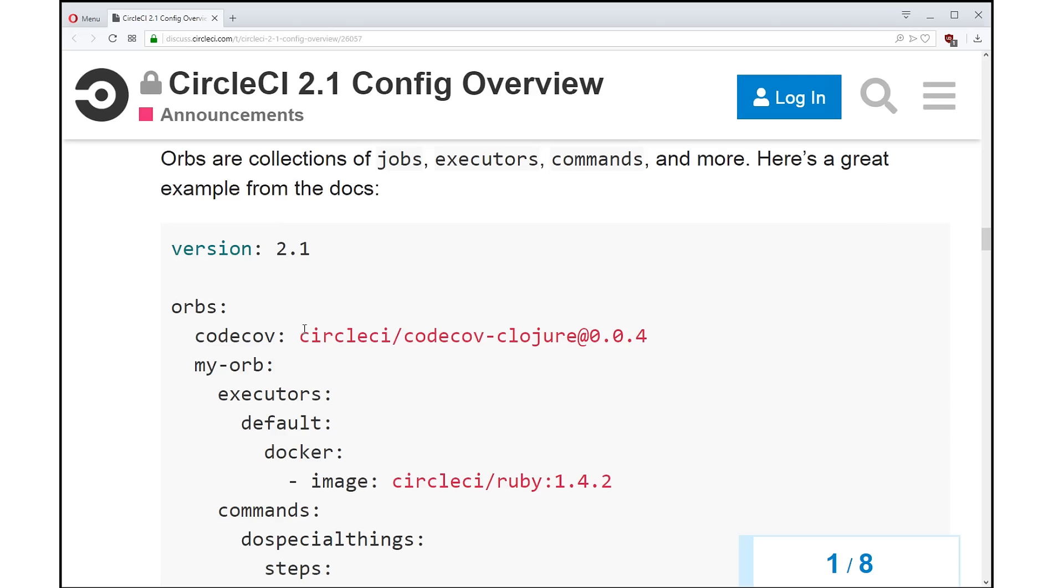So this is configuration and code that is usable in our config file, but it lives outside of the config file. It lives in our new orb registry, where you can publish your orbs, you can search for orbs, you can see what solutions other people are creating to solve all of these common problems with building and testing and deploying software as fast as possible.